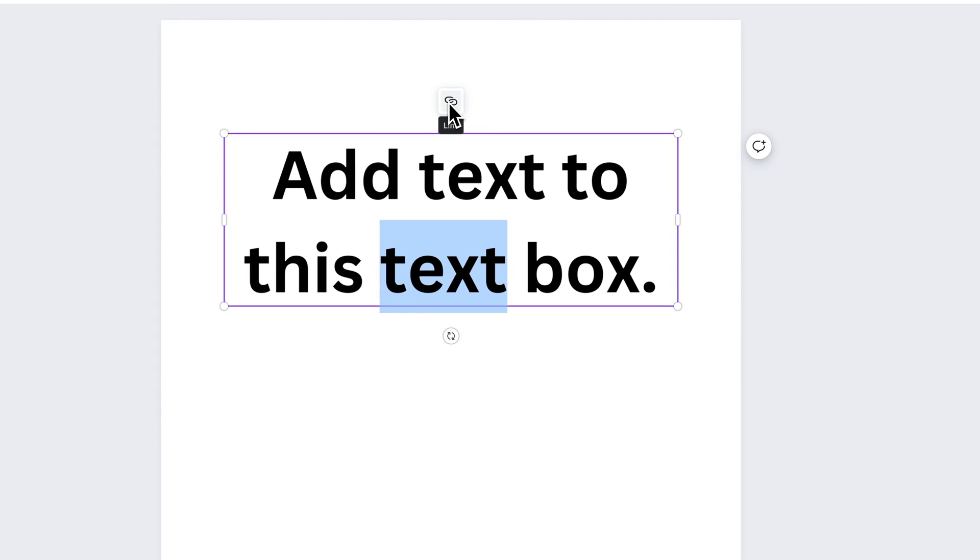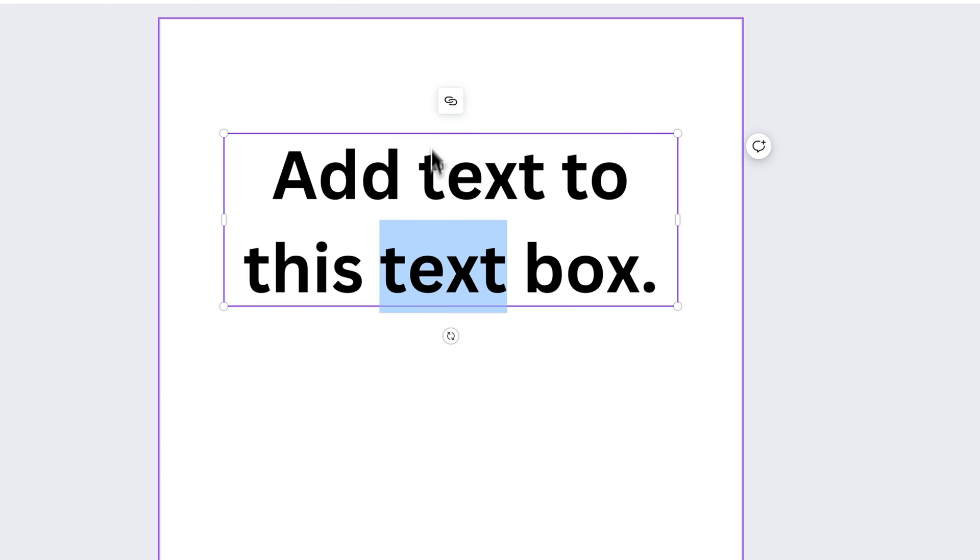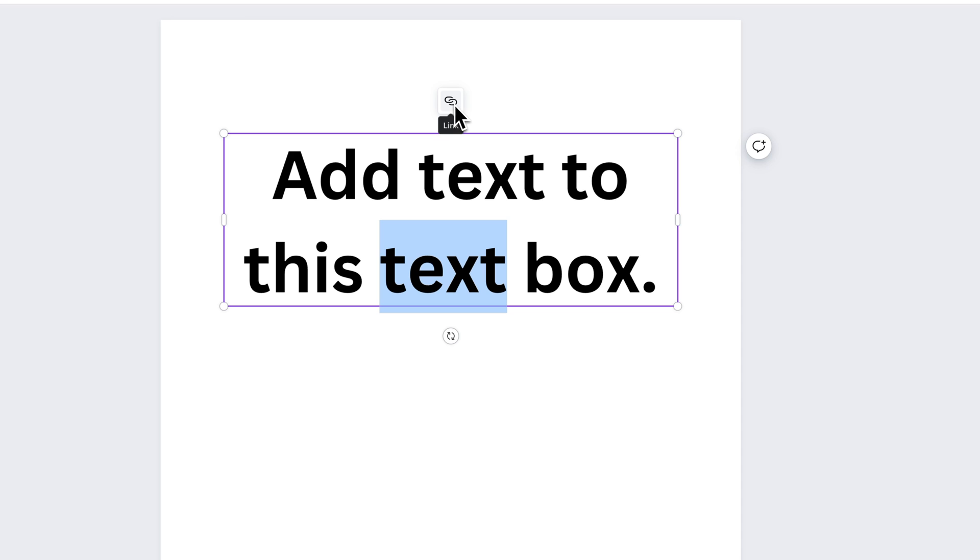We can actually link our text. So we can hyperlink different pieces of text.